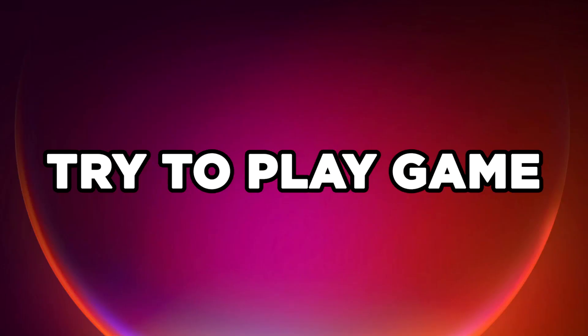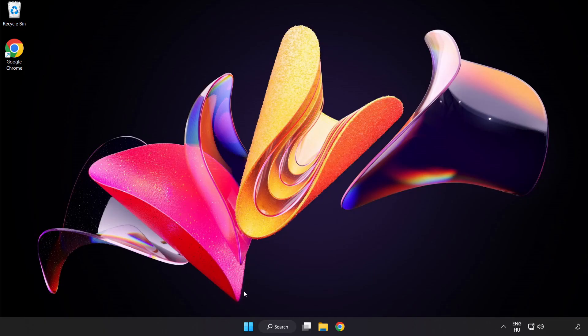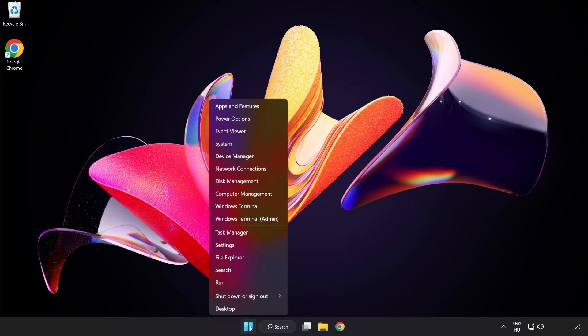Try to play game. If that didn't work, right click start menu. Open task manager.